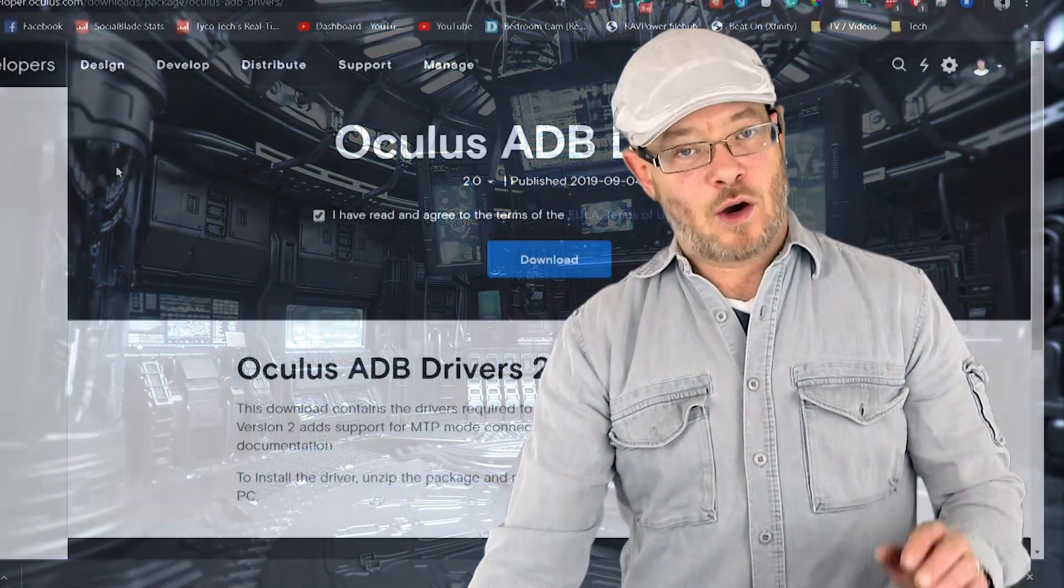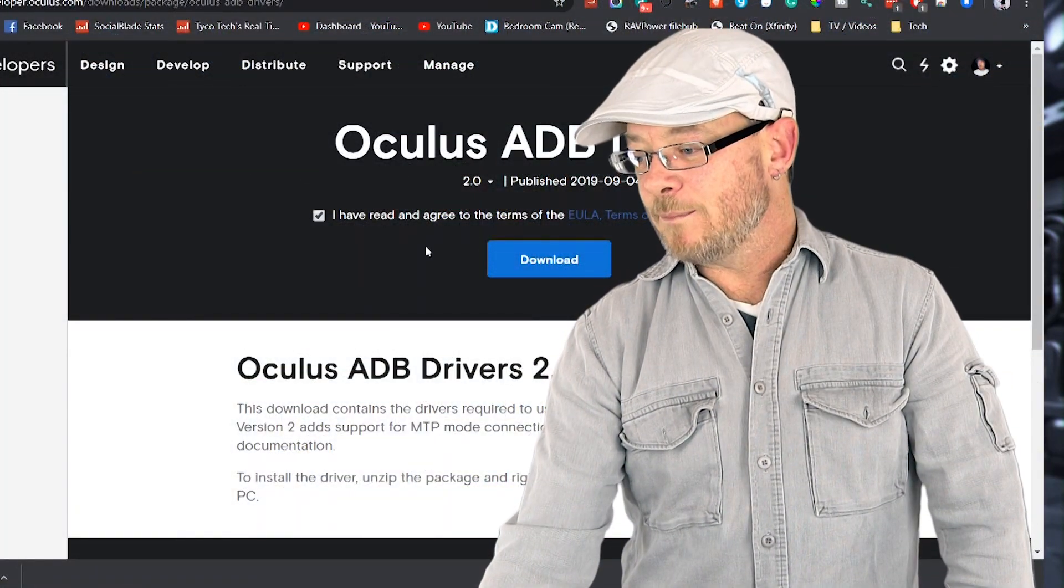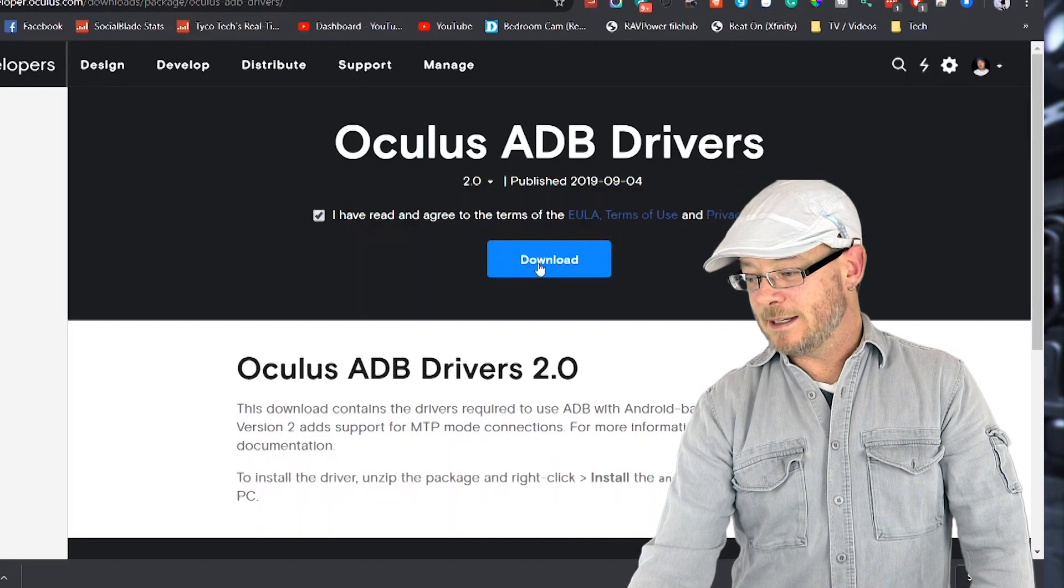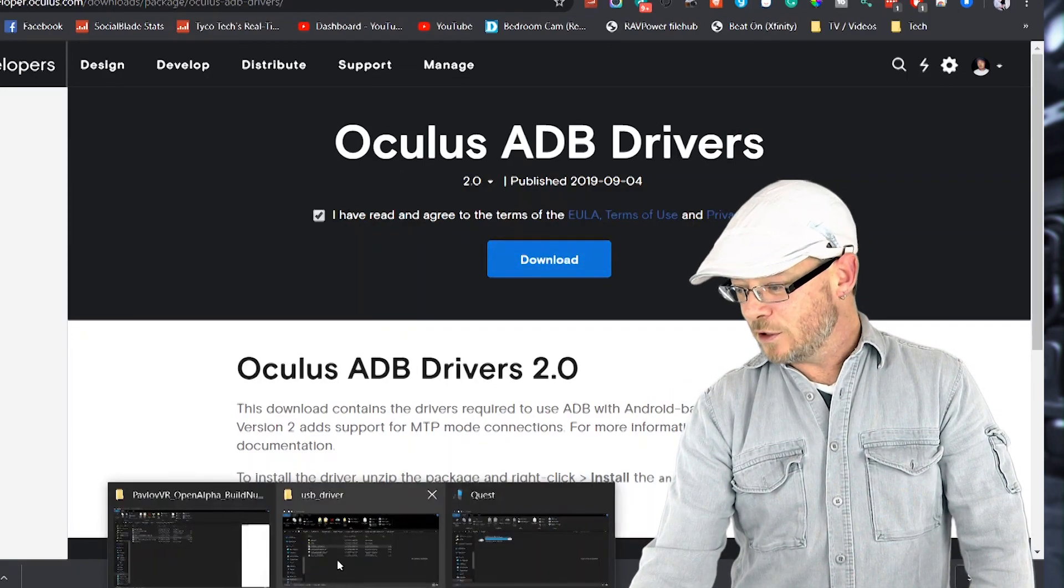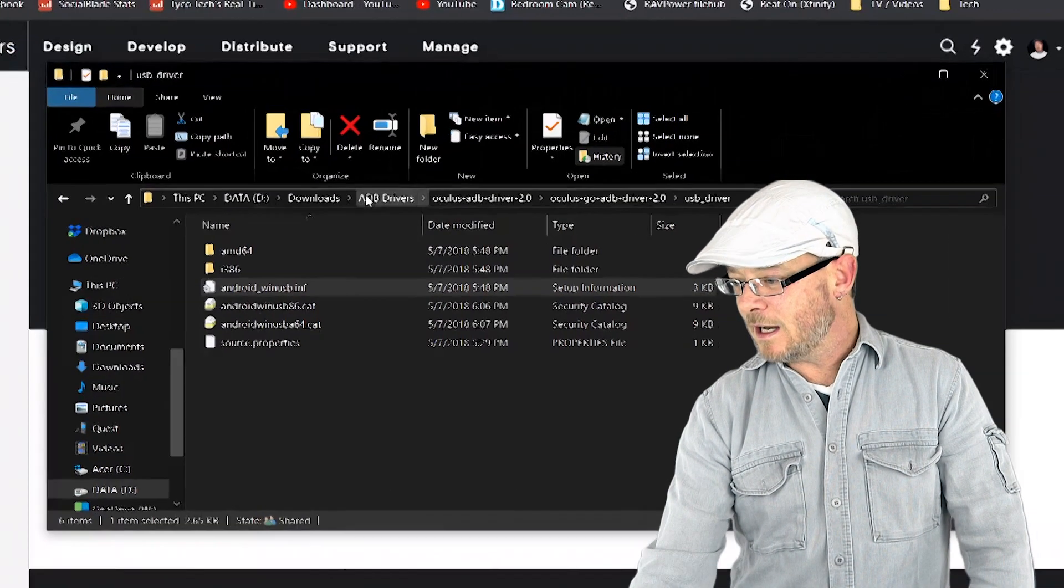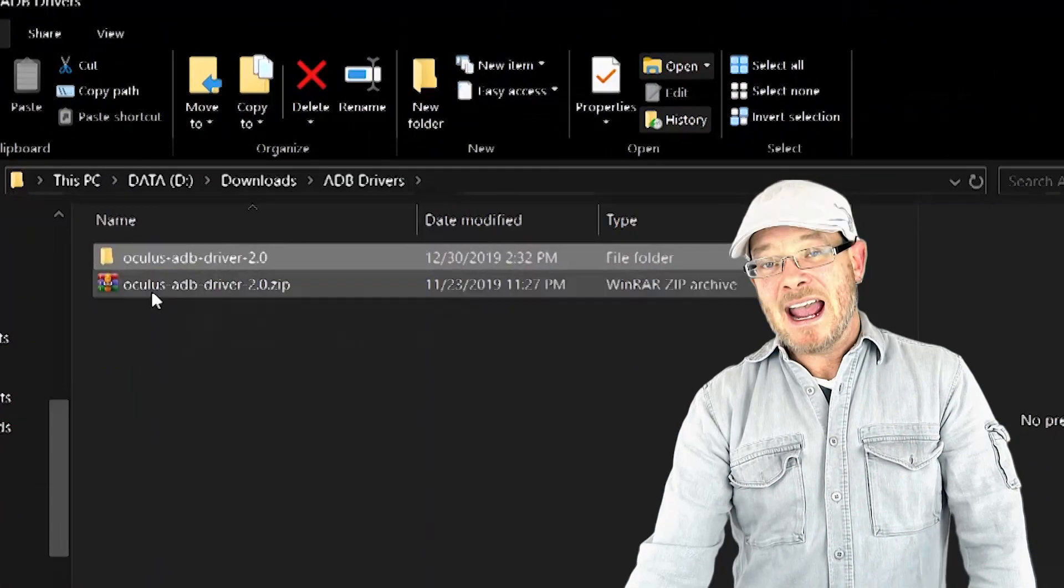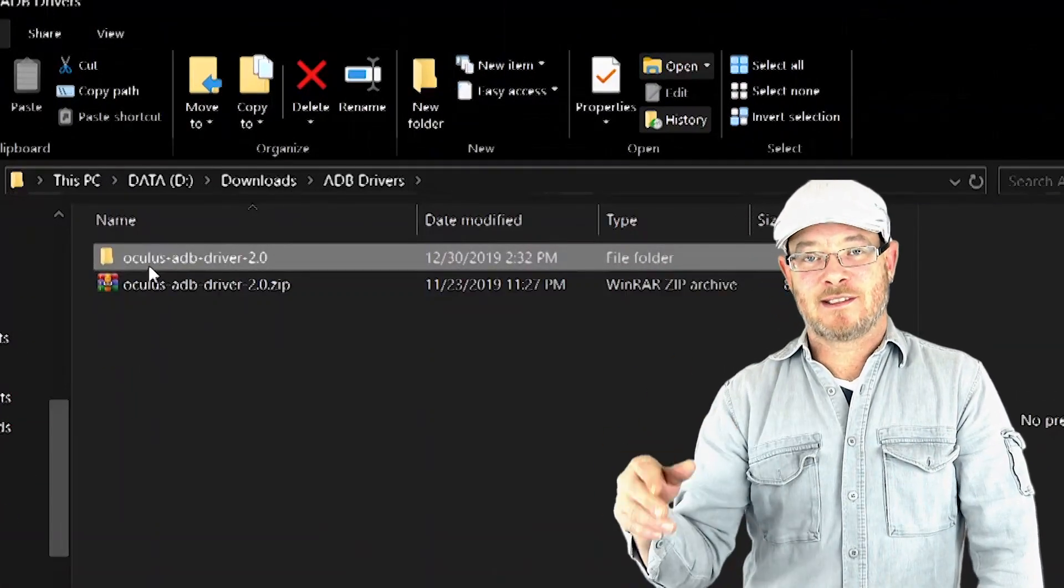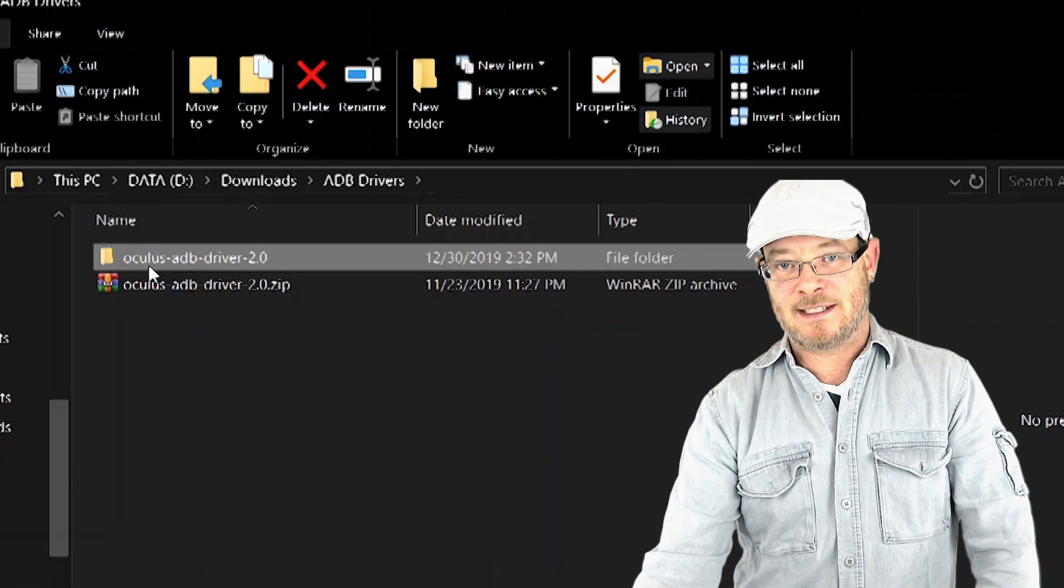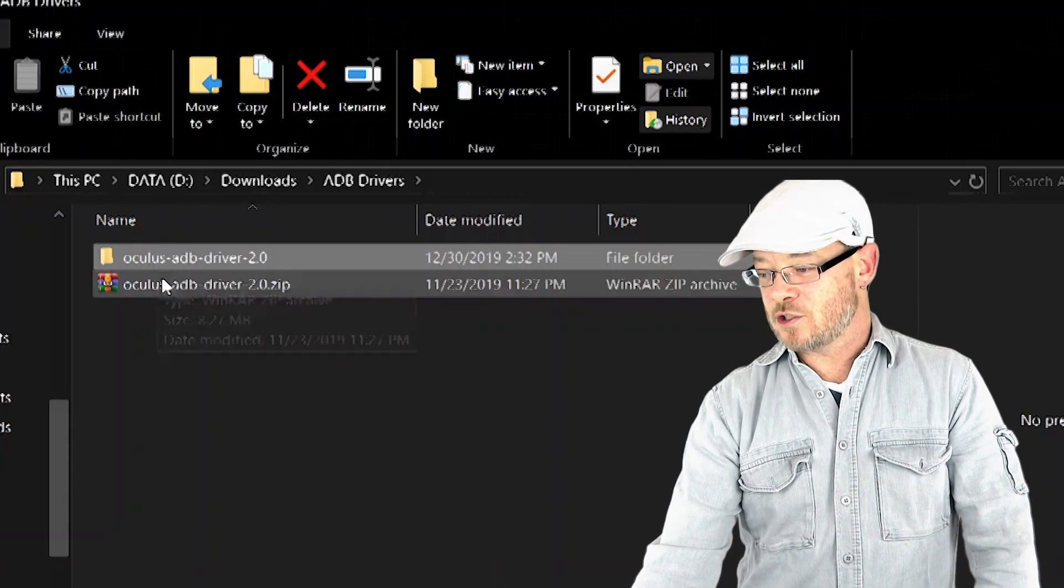Now you're going to want your USB drivers. These are the drivers that allow the headset to communicate with your PC. Go over to the USB driver link down below. Click you've agreed. Click download. And then go to the folder where that has downloaded. And we've got it under ADB drivers. And then you're going to need to extract it. Make sure you extract it. Don't just double click it and open up that zipped folder. You're going to want to extract it.